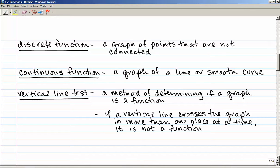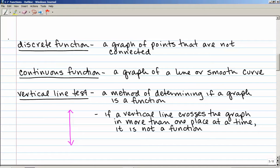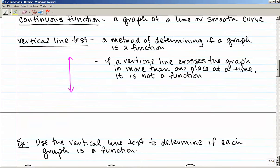The vertical line test is a method of determining if a graph is a function just by looking at it, without needing a set of ordered pairs or a mapping. What the vertical line test says is: if a vertical line — which goes up and down — crosses the graph in more than one place at a time, then it is not a function. Let's take a look at some examples.